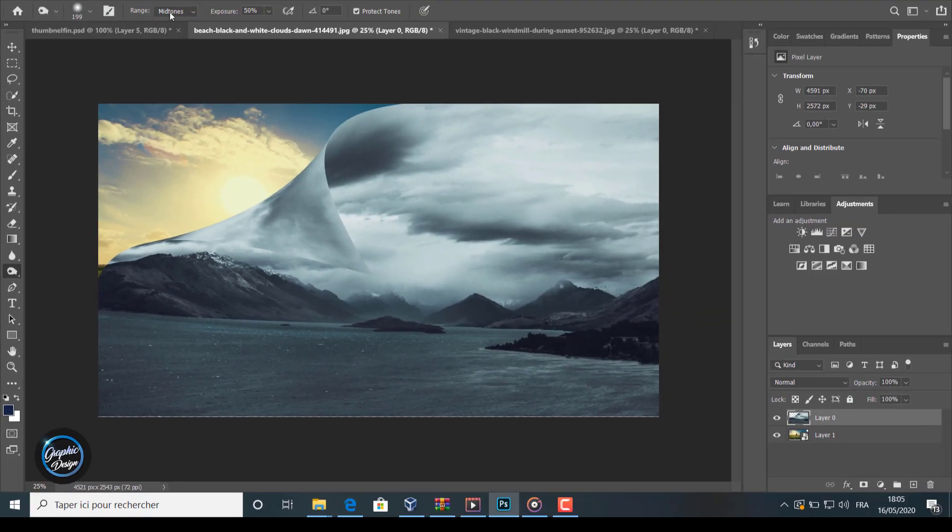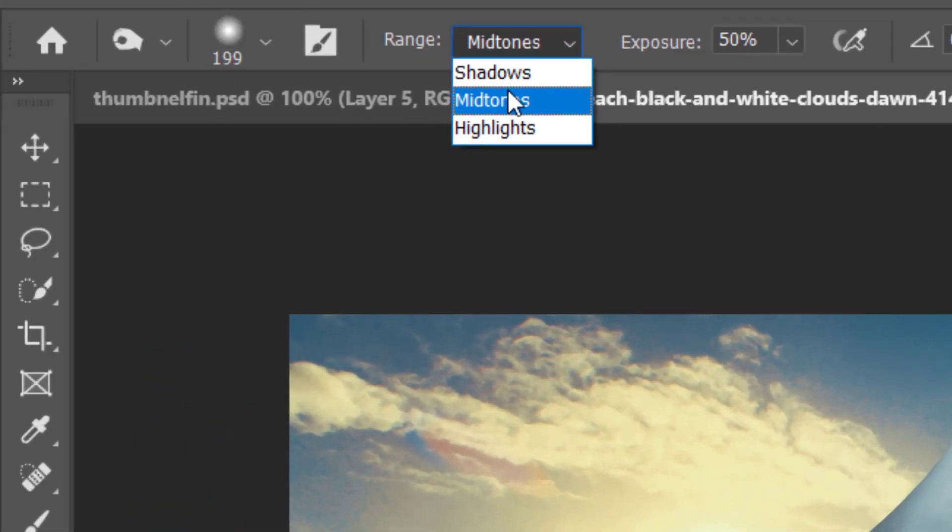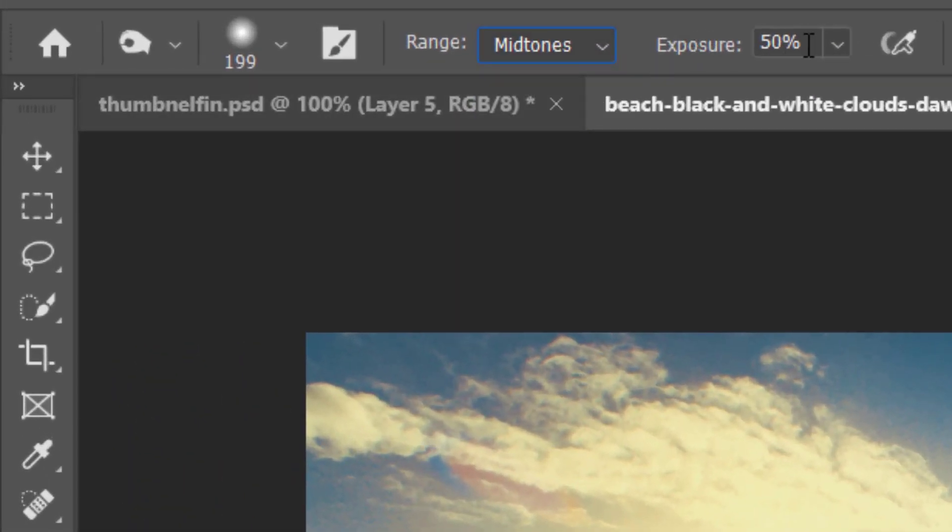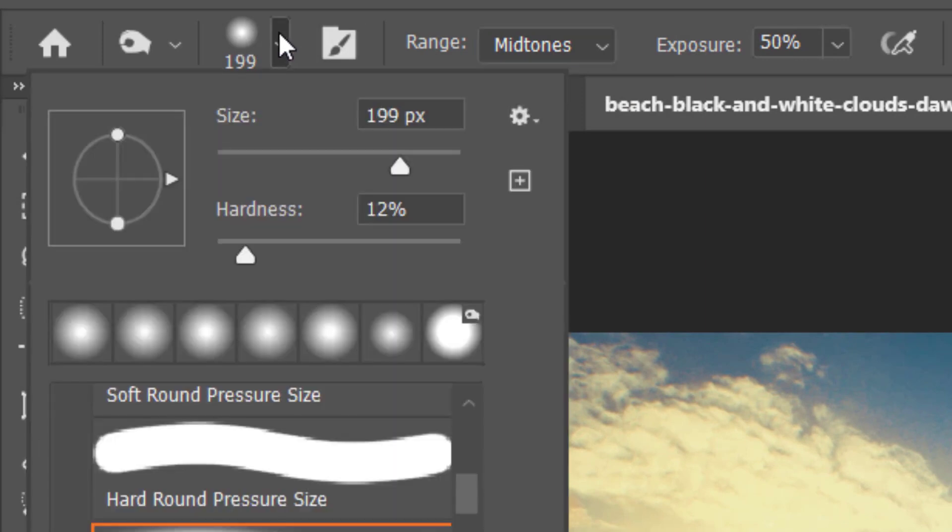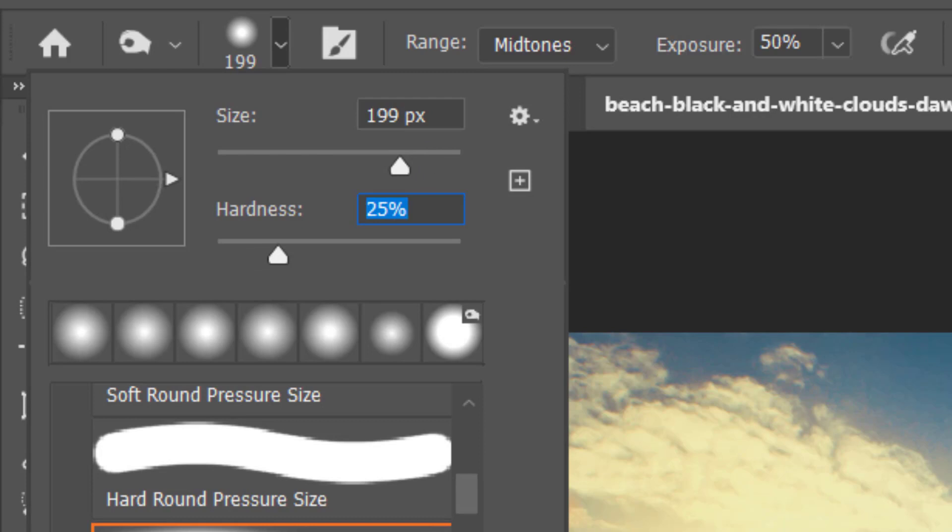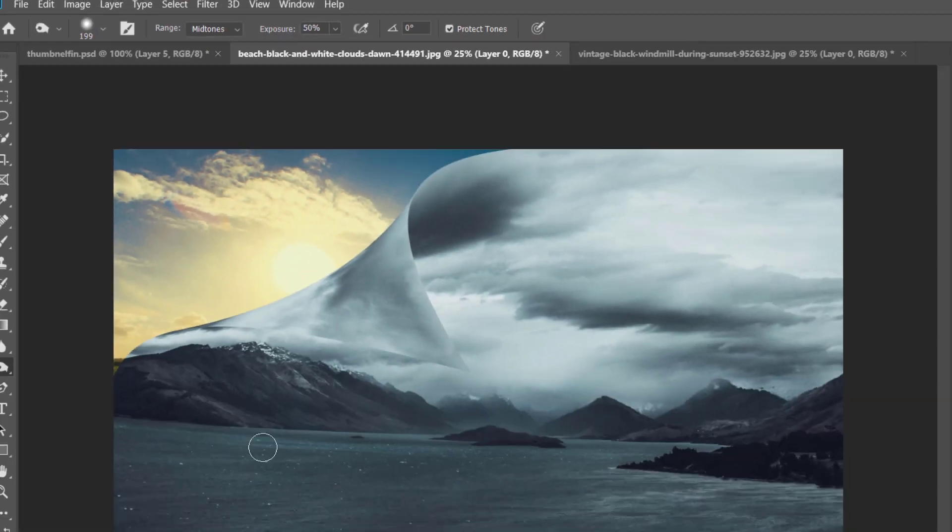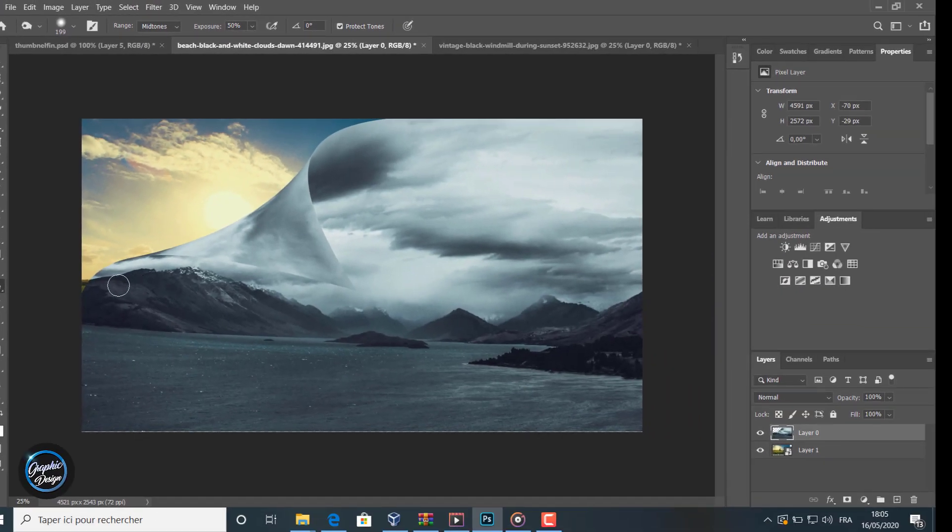We go to the burn tool. Like you can see, we choose the minus option with 15% exposure. We make the hardness a little. What this burn tool will do is give us something like a fake shadow.